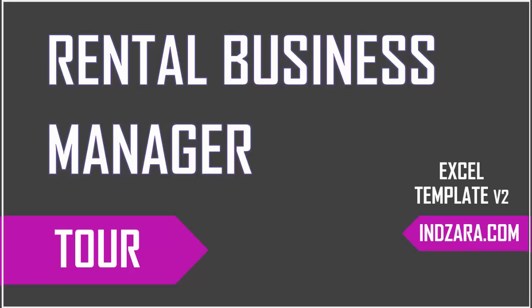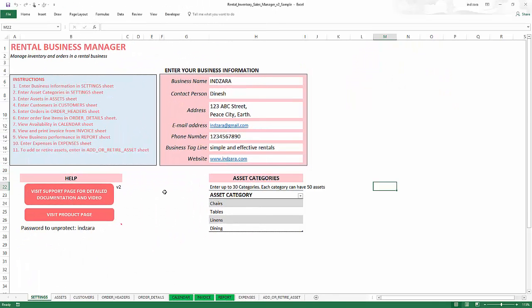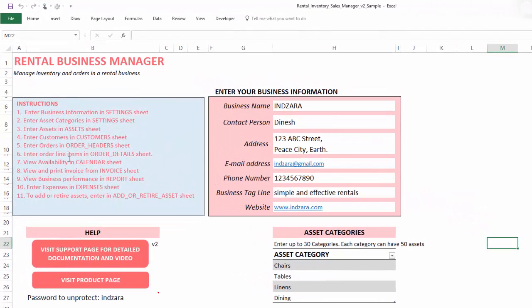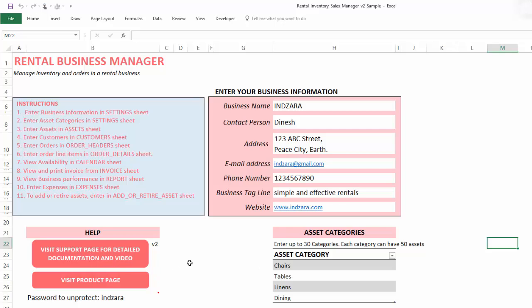Welcome to the tour video of the rental business manager Excel template. In this video I will go through each of the sheets in the template and give you an overview of how the template works. I have the template open and filled in with some sample data so I can illustrate how it works. There is a list of instructions in the settings sheet, and there is also detailed documentation, video demos, and everything in the support page.